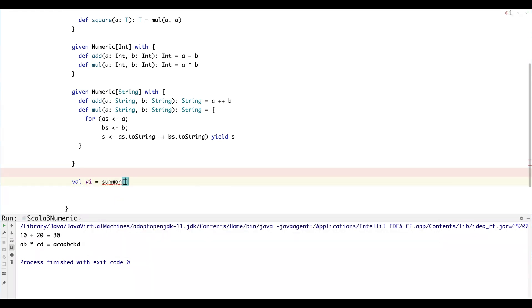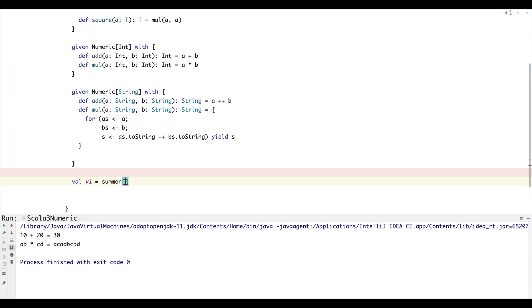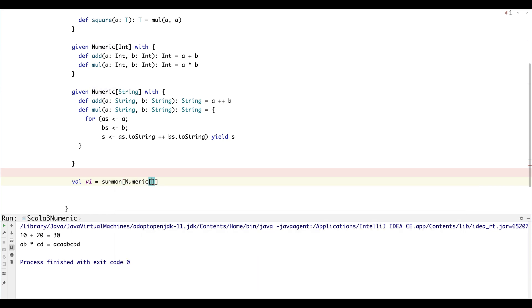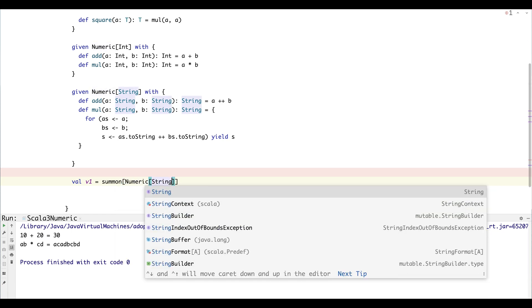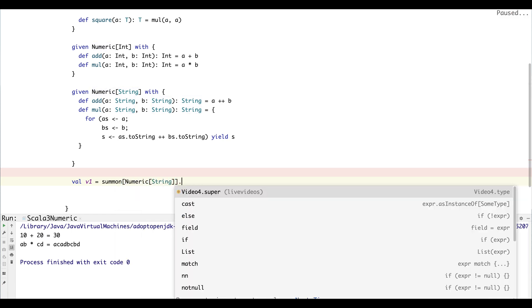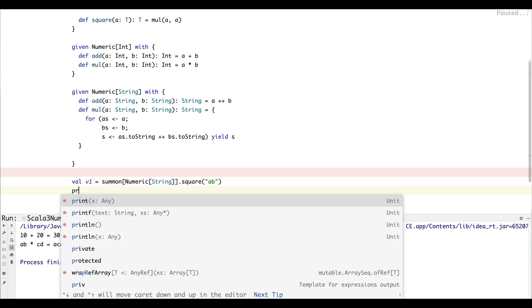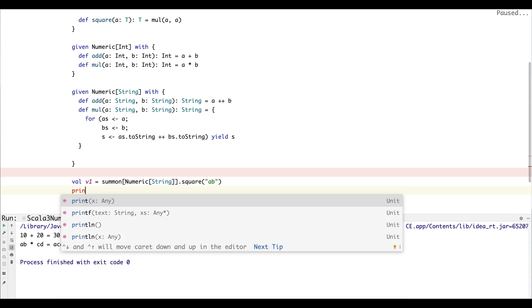And we want to bring in an instance of say Numeric string, and then we can call functions on it. And then let's just square a string like 'ab' and then print the result.